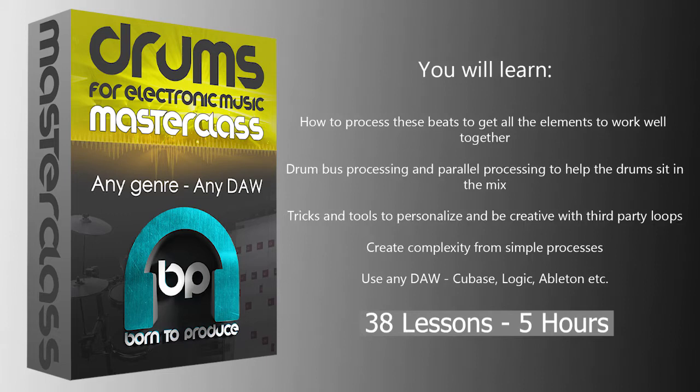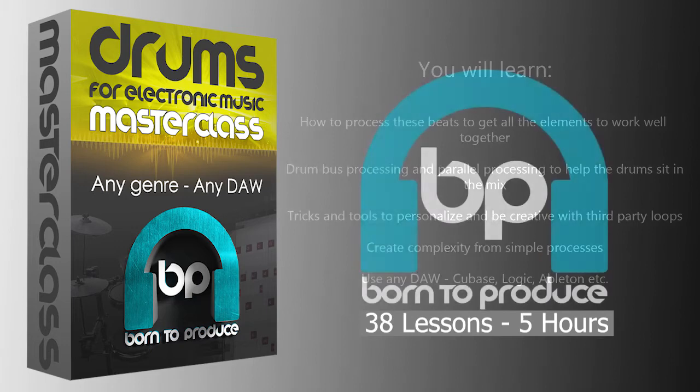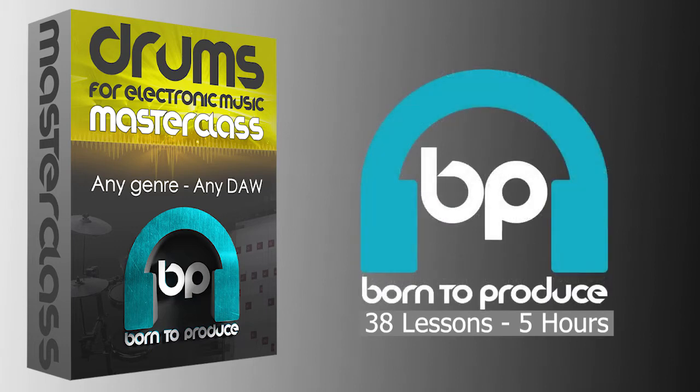But herein lies the rub. Drums are one of the most important aspects of your productions to get right, but it's also very easy to get it wrong, especially if you're not sure exactly what you're doing.